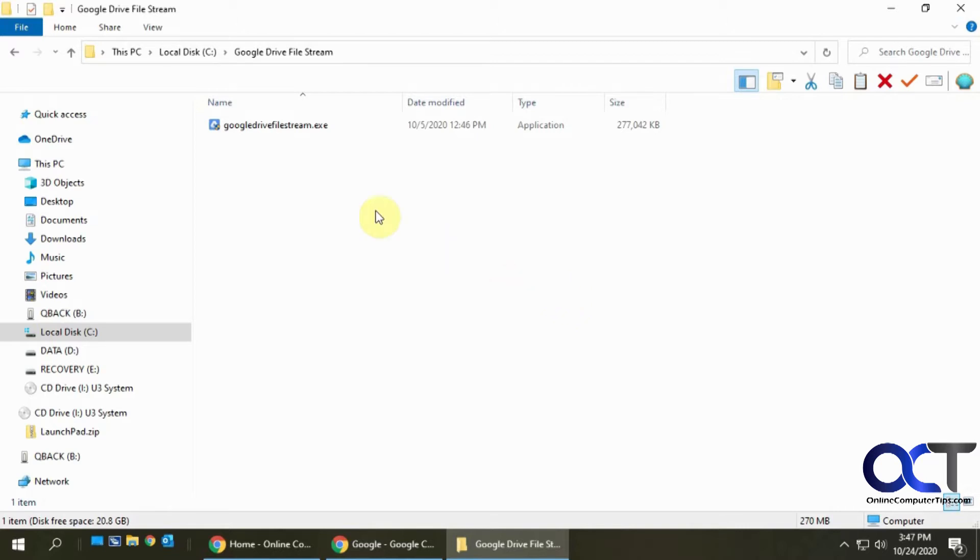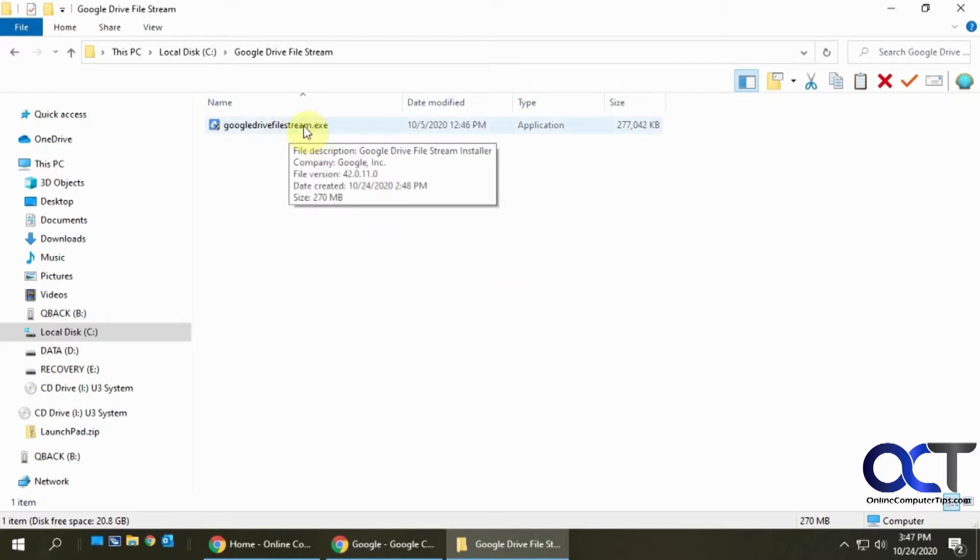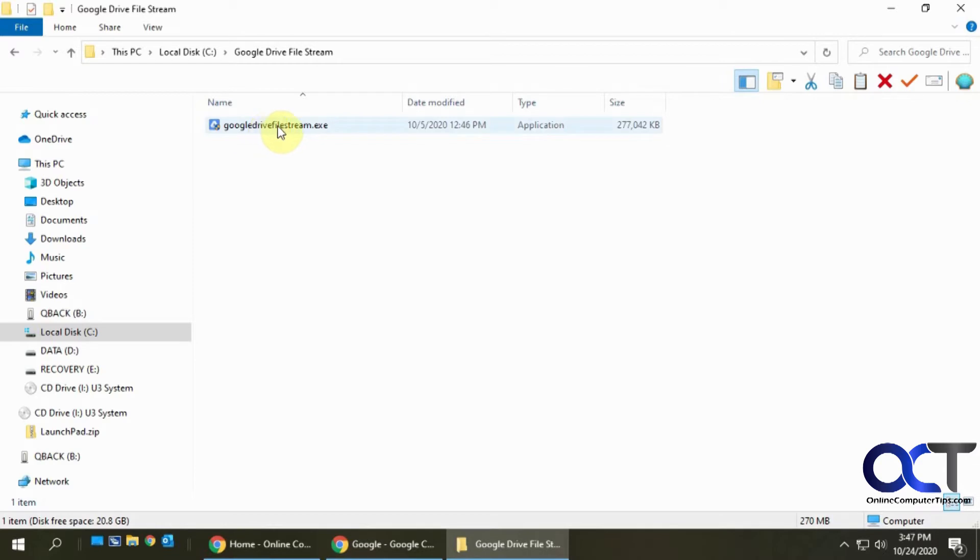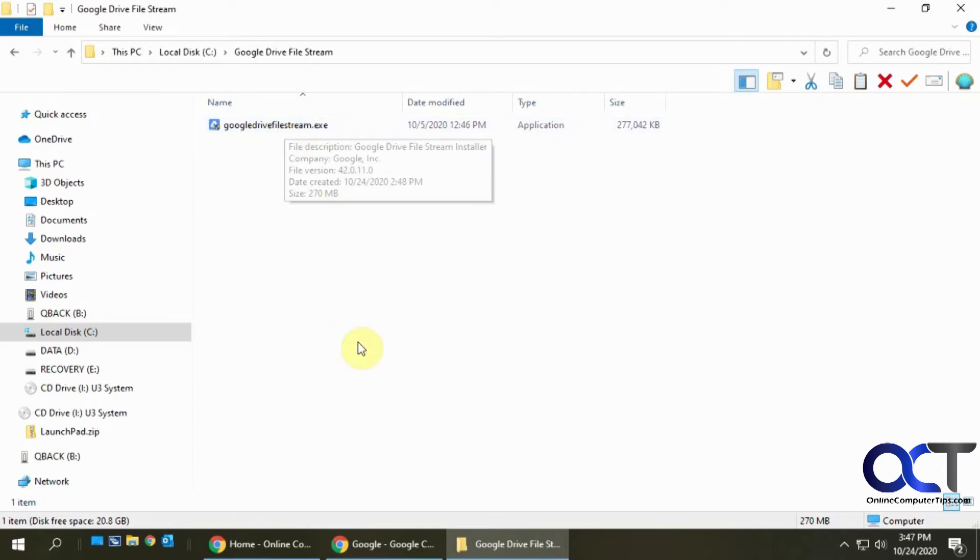So what you have to do is first you have to get the Google Drive File Stream executable installation file. Now keep in mind that this is meant for G Suite users and education users, but if you're not one of those users and you can get your hands on this executable, you can still use it on your computer.